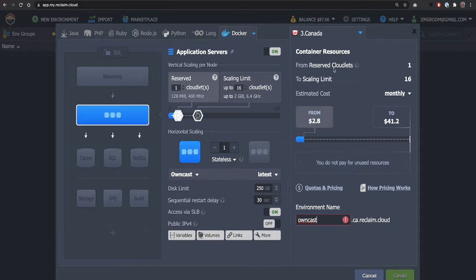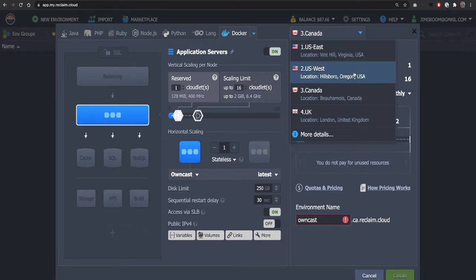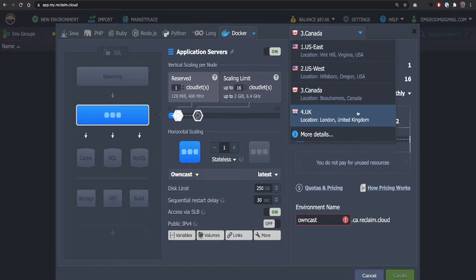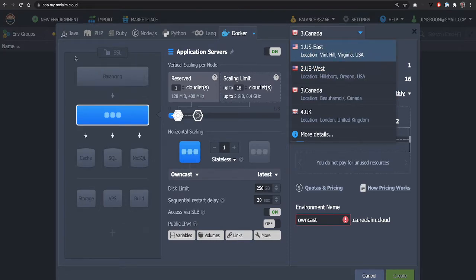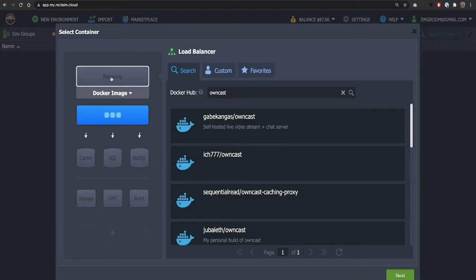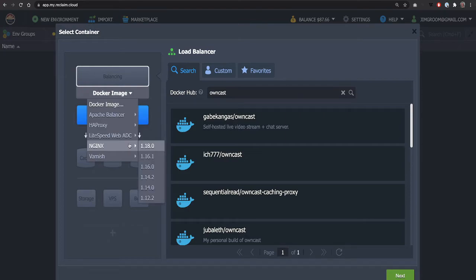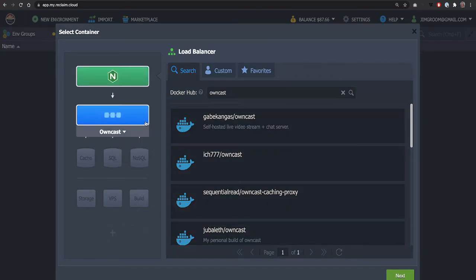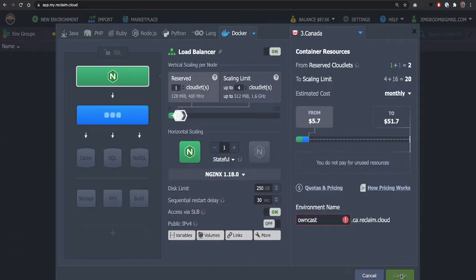But it could be on the east coast, the west coast, in the UK, wherever you are closest and makes sense. Finally, before we do anything else, we're going to also install a load balancer. And this will be simply an NGINX. You can use the latest version. And once you've done that, you can click next here again.